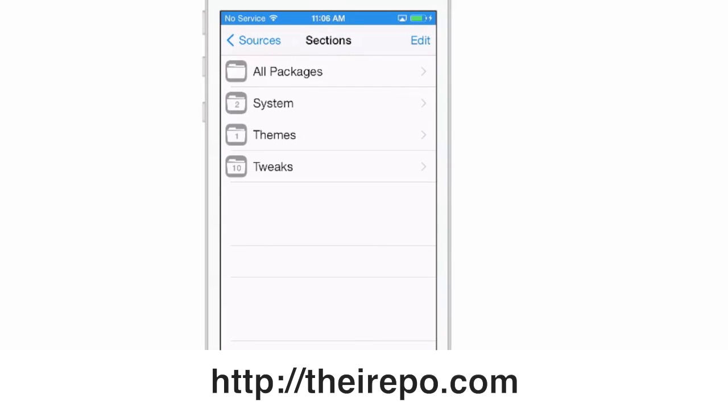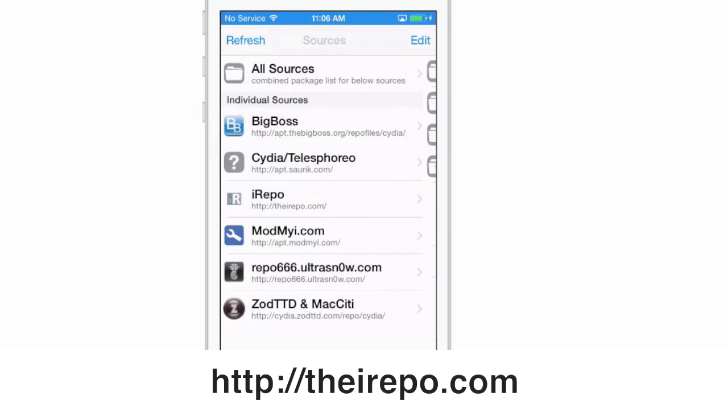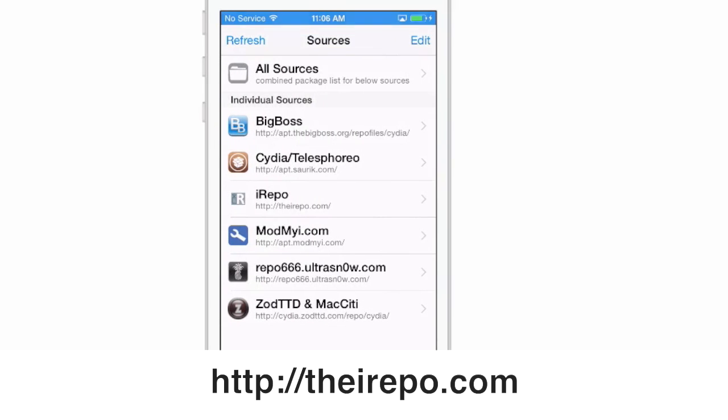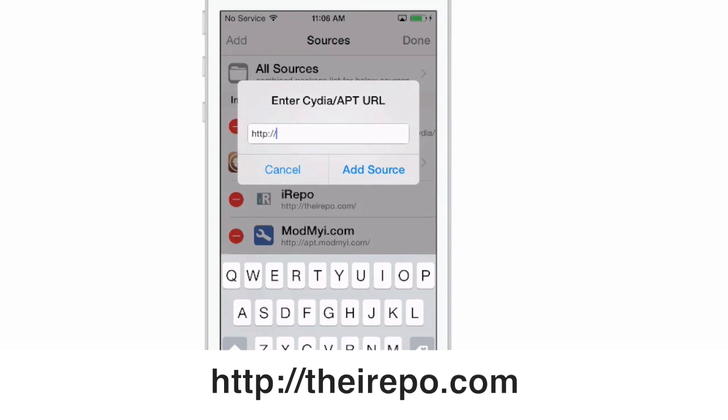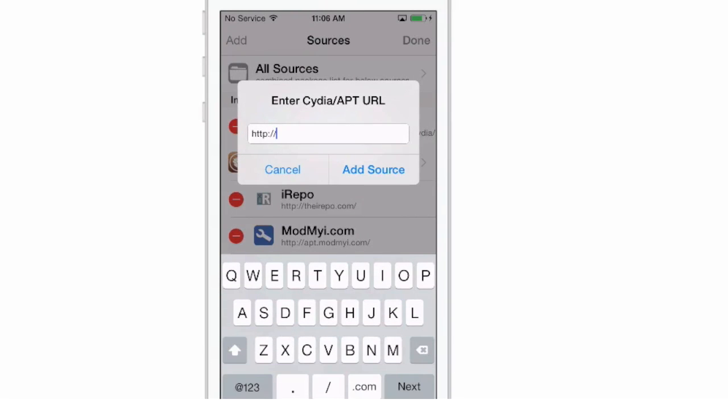Here you see it's theirepo.com, t-h-e-i-r-e-p-o.com. I'll have it on the screen here for you as well as in the description. To add a source, all you have to do is tap edit, then tap add here on the left, and in that little box there you're going to put theirepo.com.